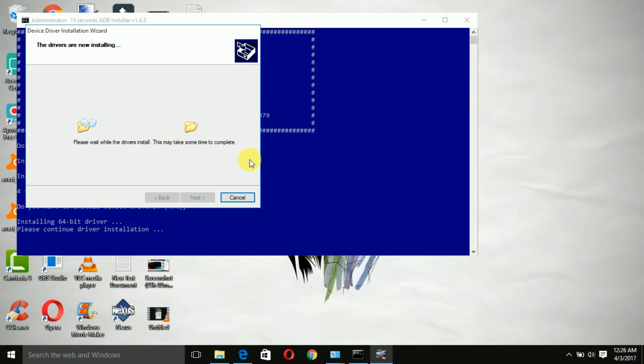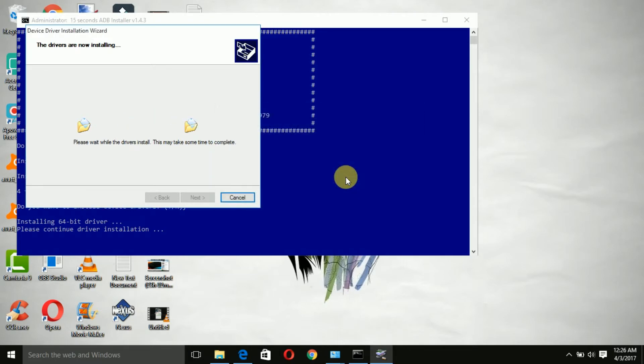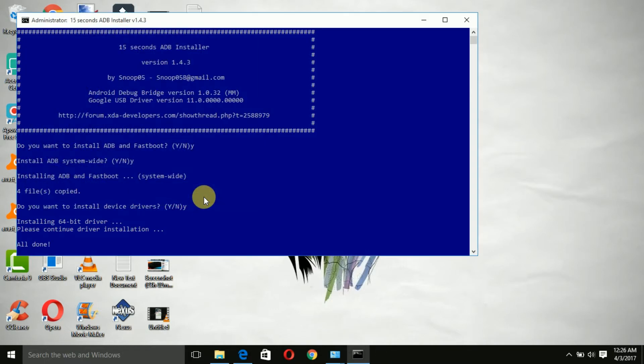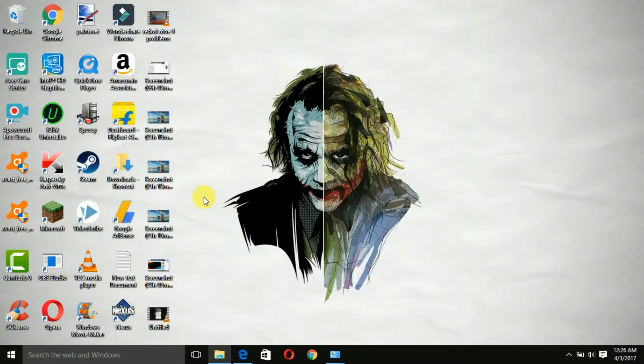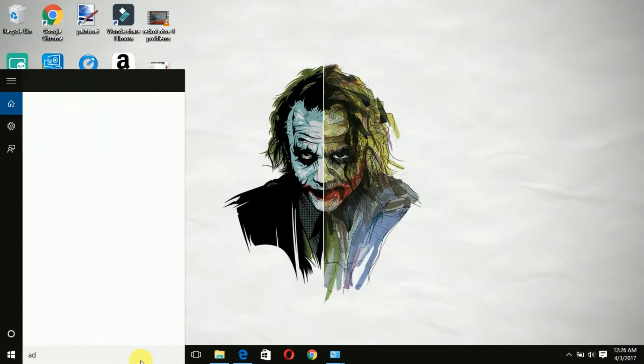It will also install the Google device driver, so everything is done without really having to do anything but just clicking the enter button. This is one of the easiest methods out there to install ADB and Fastboot.